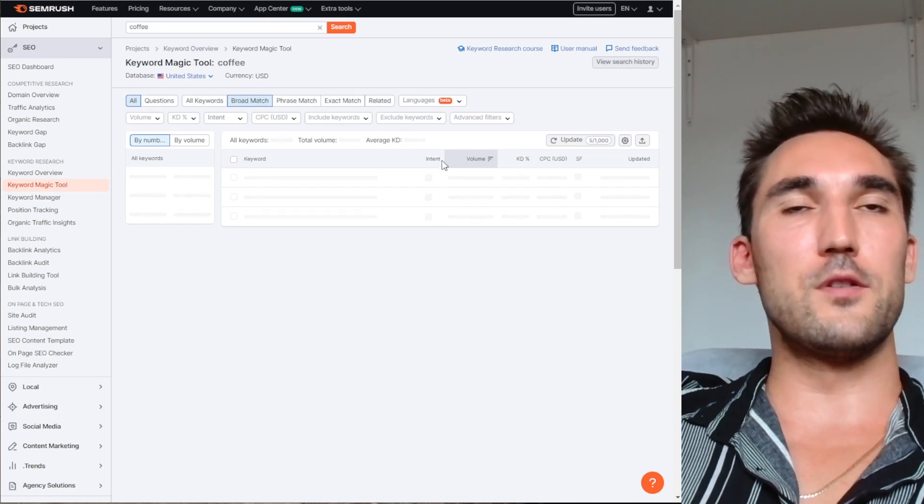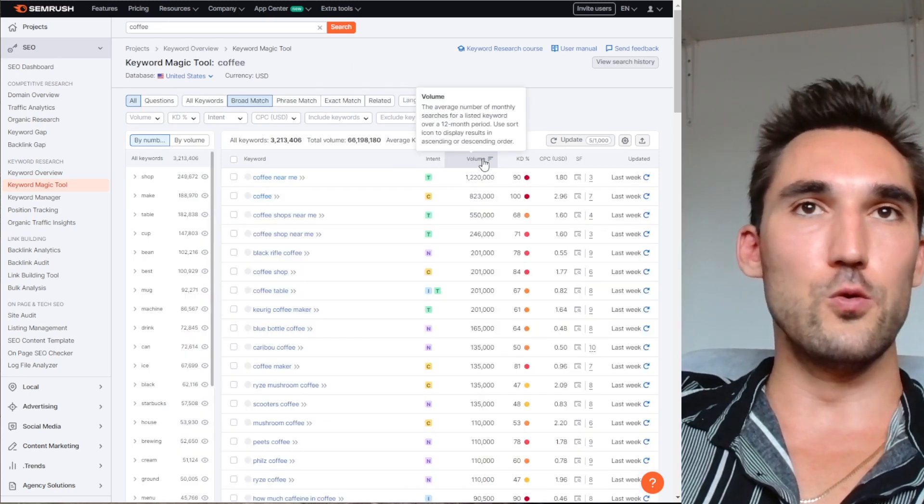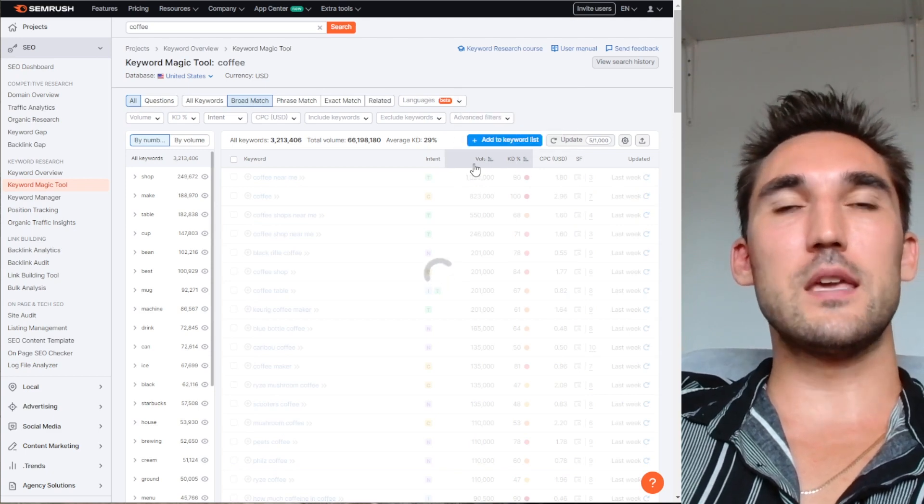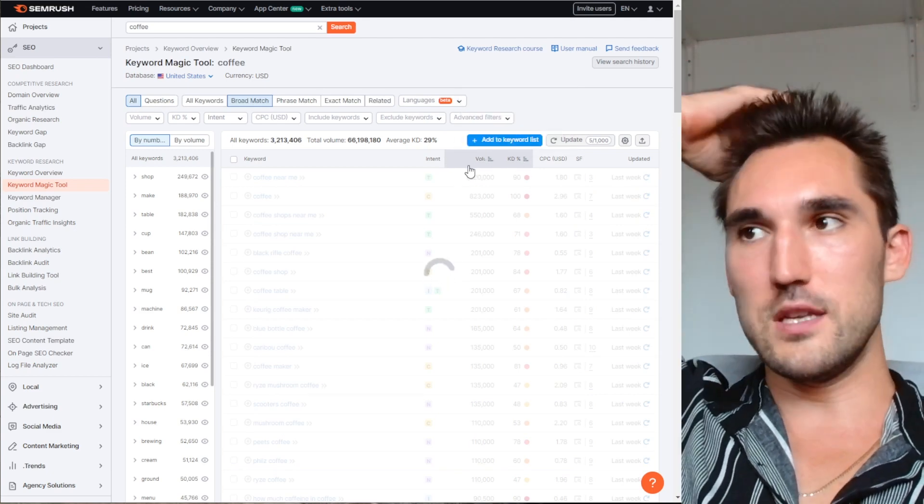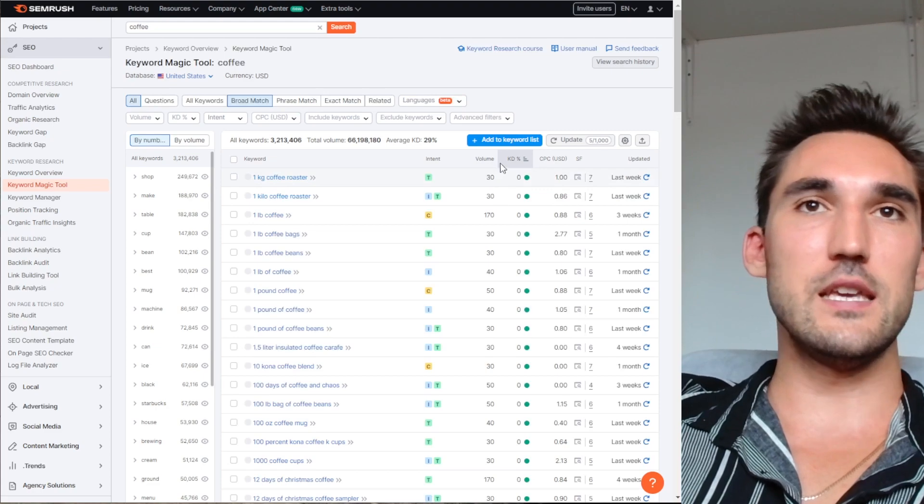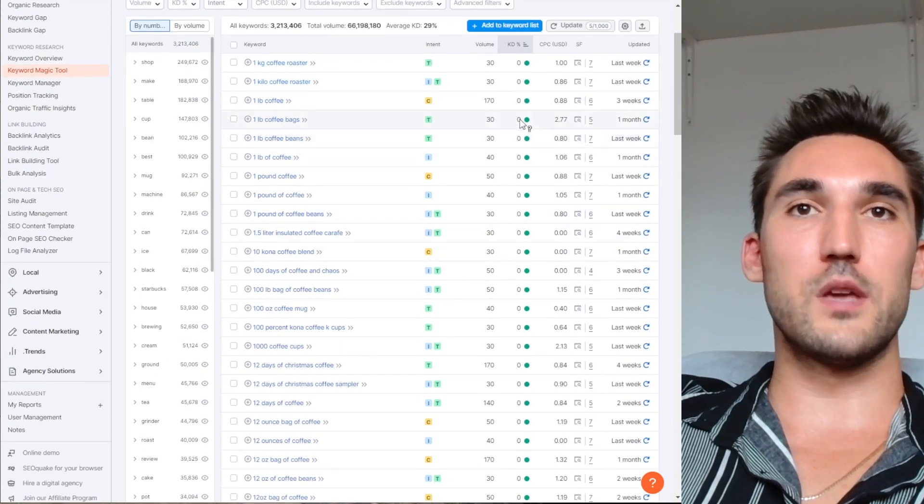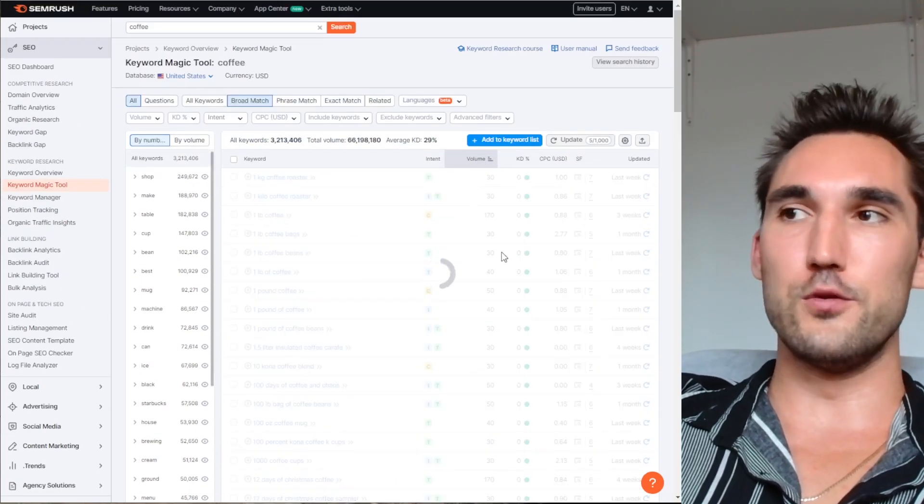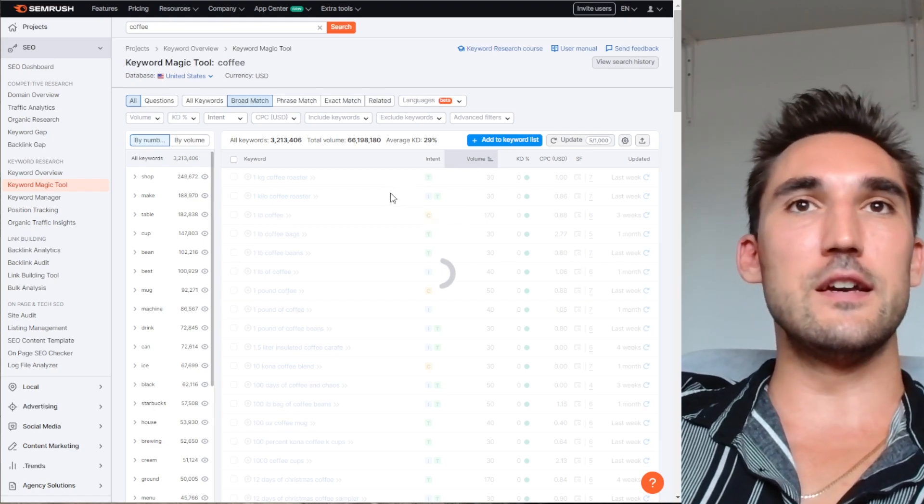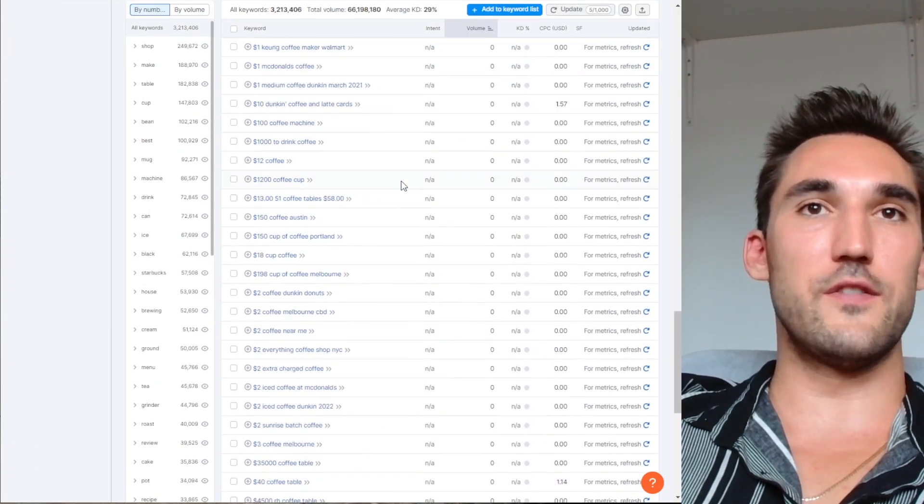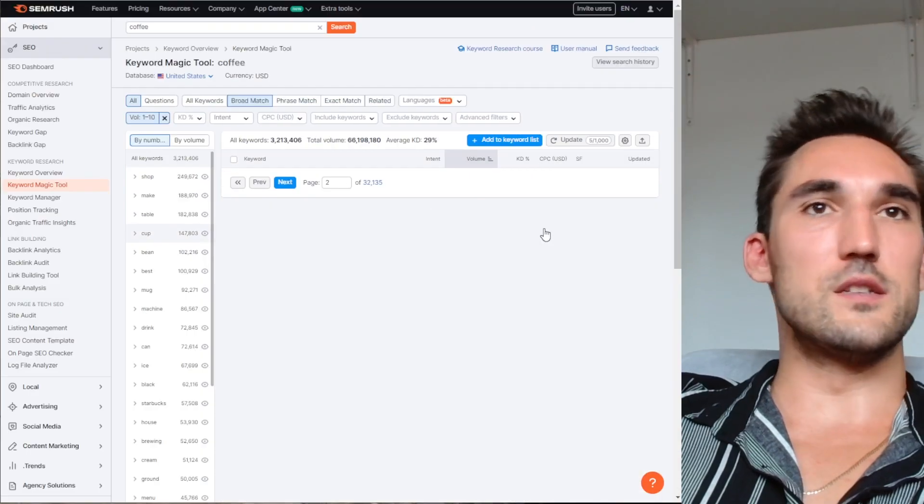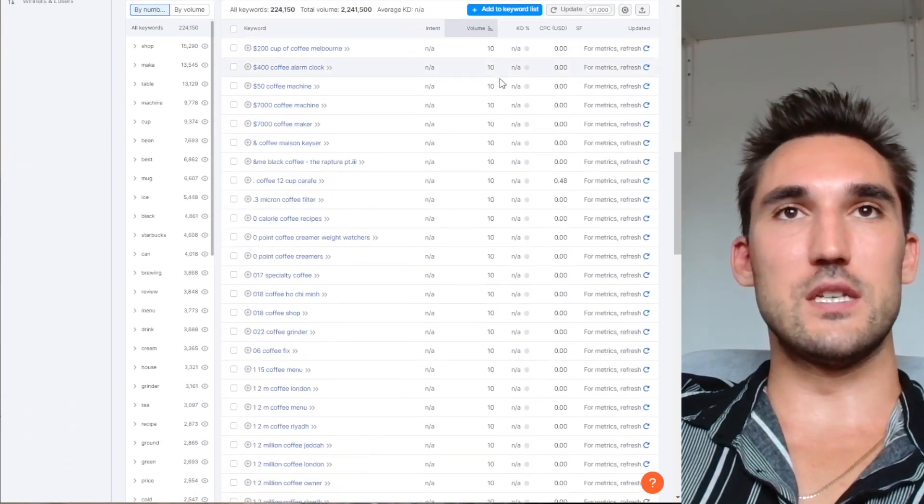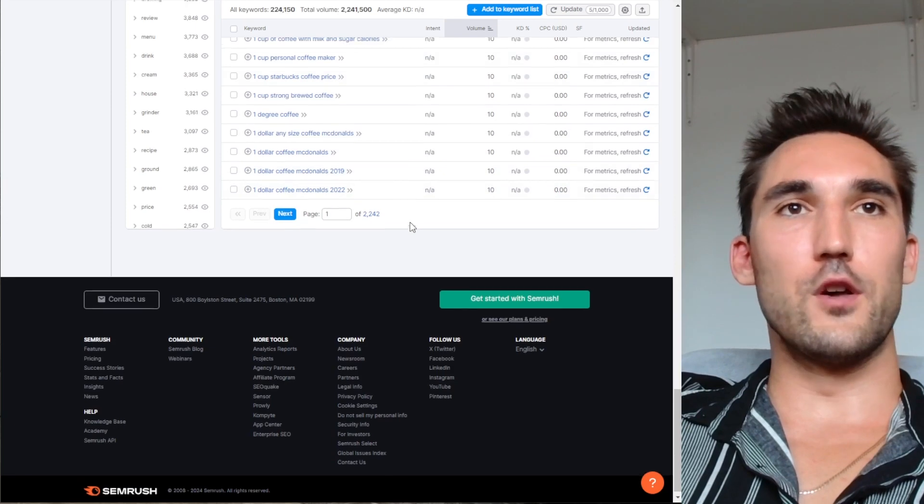Then you could open up the related keywords and go to keyword difficulty and sort this either by keyword difficulty or by volume—largely they will be together. You'll see here we've got a lot of low volume keywords with very low difficulty. The theory here is that you would start with all these very low volume keywords from 1 to 10 and you would try and rank for all of these first. You try and rank for all of those first.